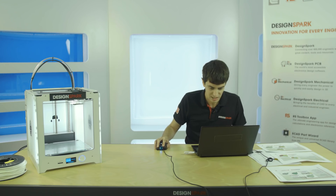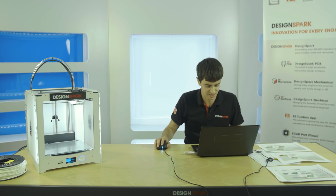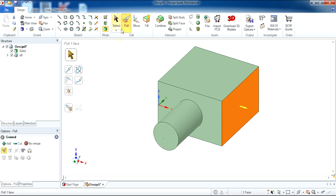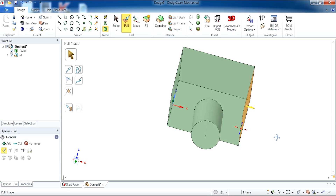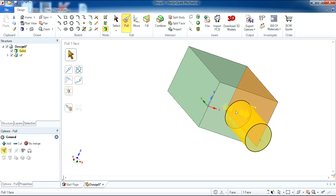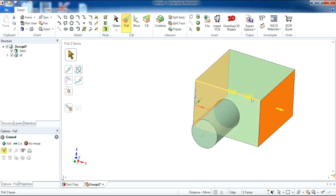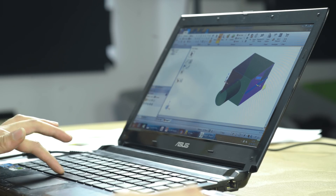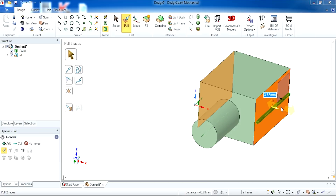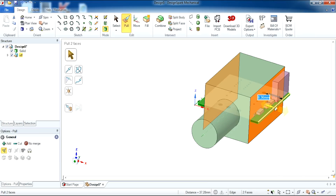Now we are going to change the size of our enclosure. With the pull tool selected, we are going to select one face on the right-hand side, hold the middle mouse button down, swivel around to the left, hold Ctrl, and select the other face. This allows you to decrease the size of both faces in one go. Click and drag inwards, hold down space, and type 8.36. This has changed the size of our enclosure.